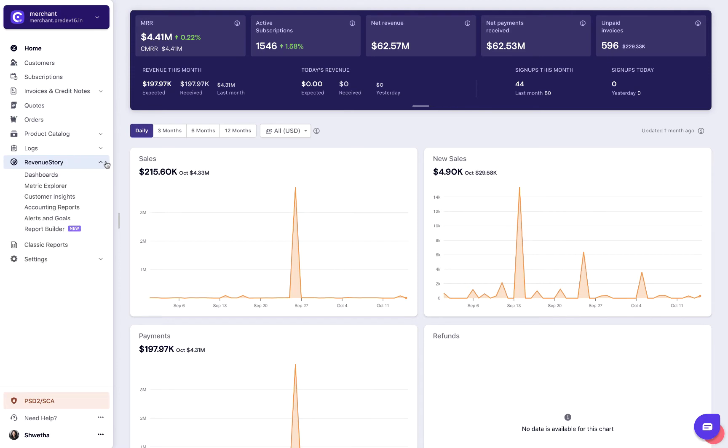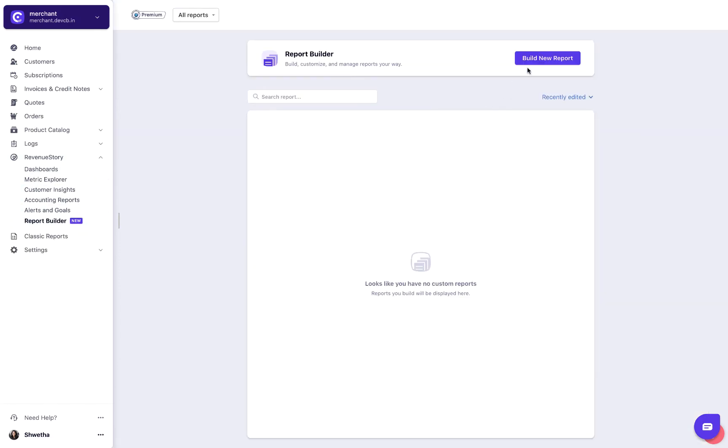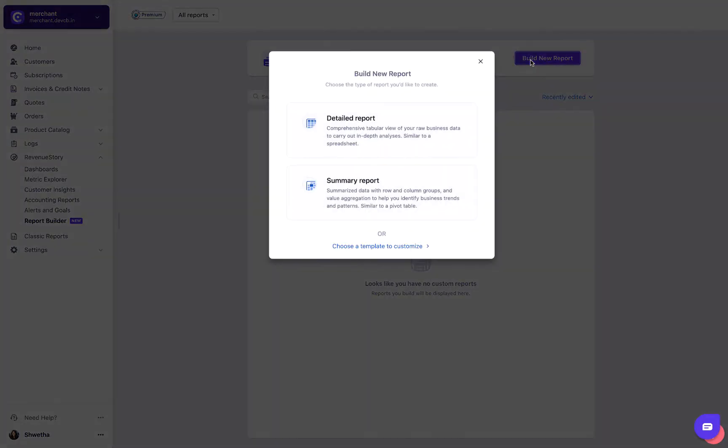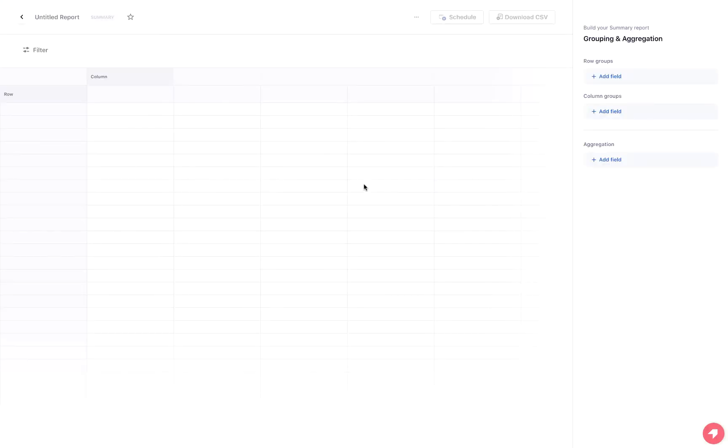Select Revenue Story. Report Builder. Choose Summary Report. We are going to see the total number of payment failures from each payment gateway.